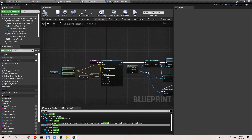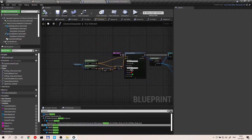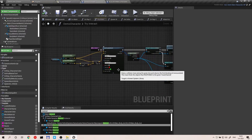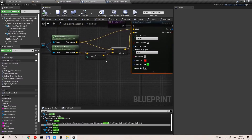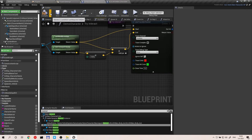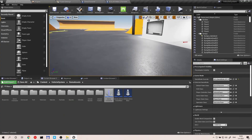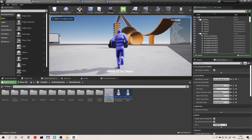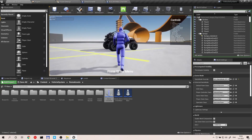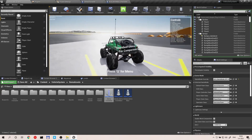Bonus tip for this part of the tutorial: on Try Interact, set the draw debug type to None. I also like to make the distance number a bit bigger — 1500 instead of 1000. That's the distance for the interact line trace, so now from 1500 units away you can enter a vehicle.